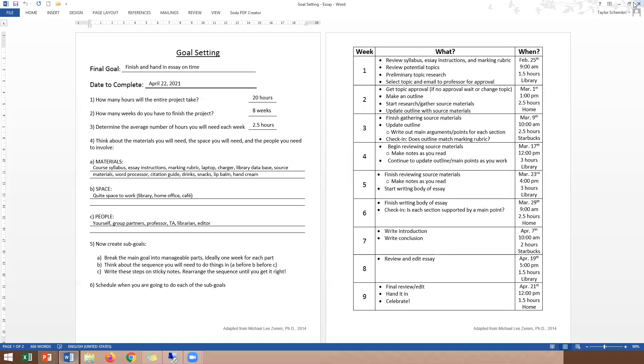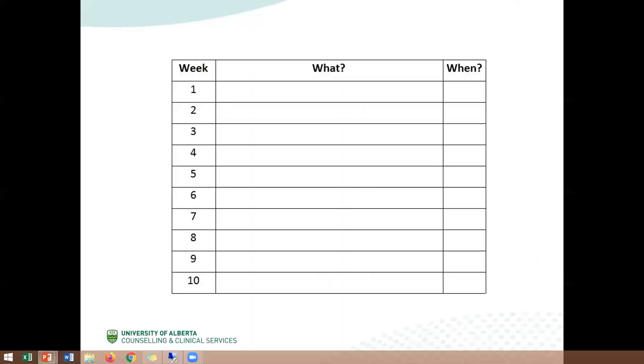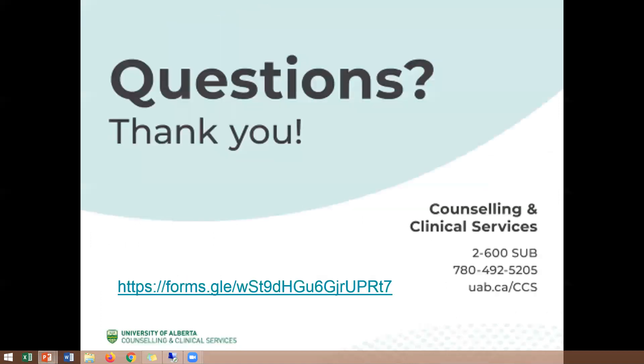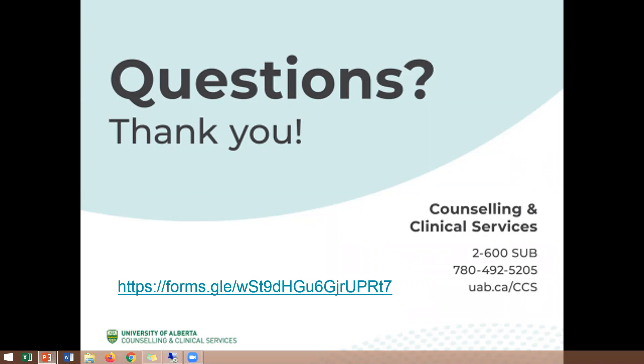So that brings us to the end of our video presentation on breaking down large goals. So I thank you for viewing this webinar. Listed on this very last slide here is a link to a survey for your feedback. We greatly appreciate any feedback you might have about this webinar in particular or about the video format of these presentations in general. CCS is always looking for new ways to meet student needs and we value your thoughts and opinions on how to best do that. So thanks again for joining us today and have a great rest of your day.